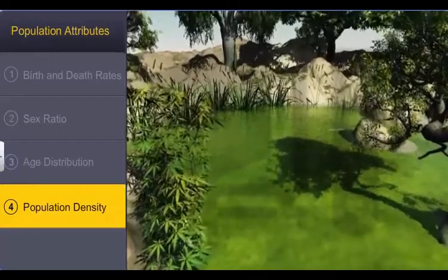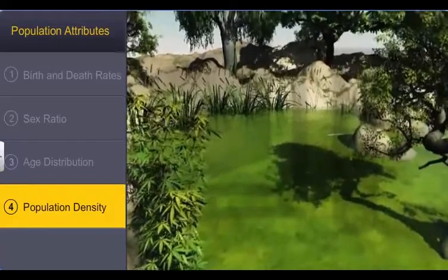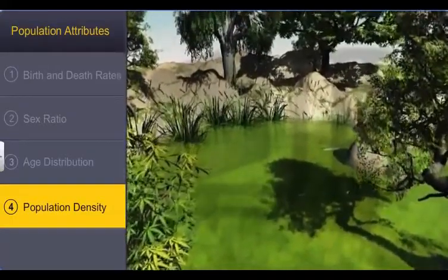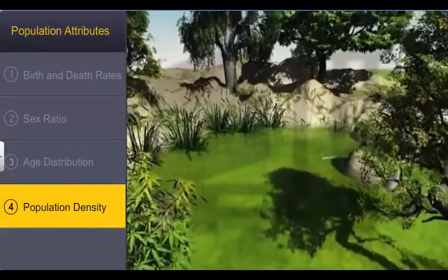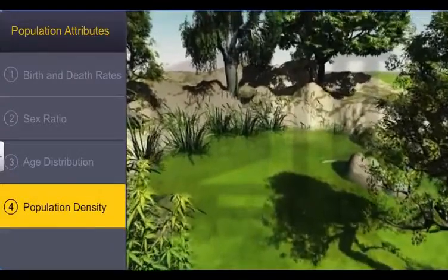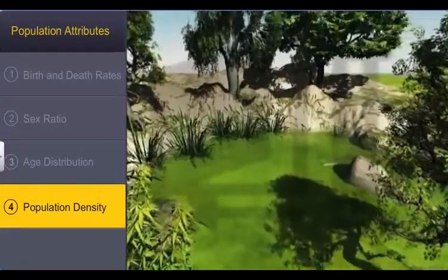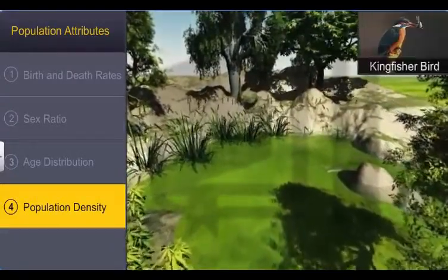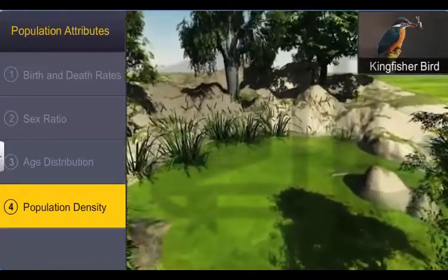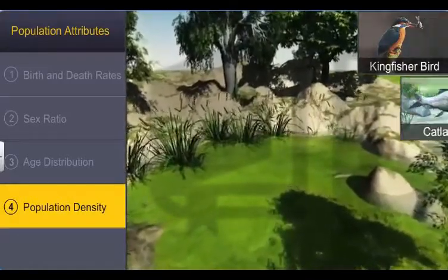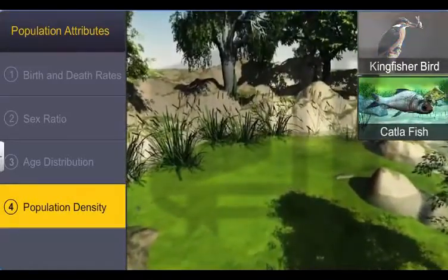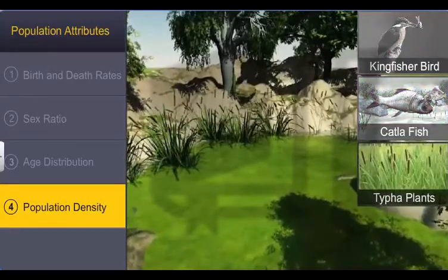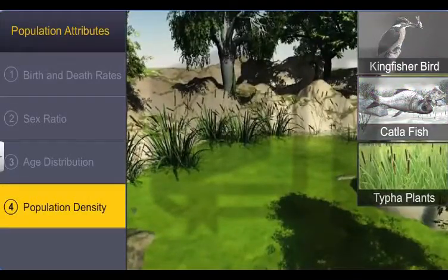Moreover, a habitat may consist of several populations of different sizes. In this wetland, for instance, there are only 10 kingfisher birds, hundreds of catla fish, thousands of taifa plants, and millions of chlamydomonas.